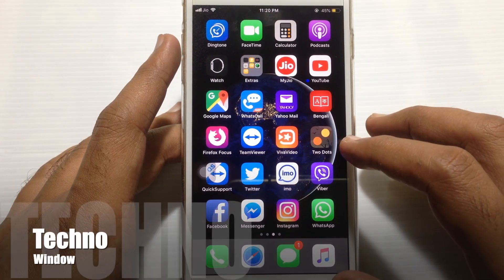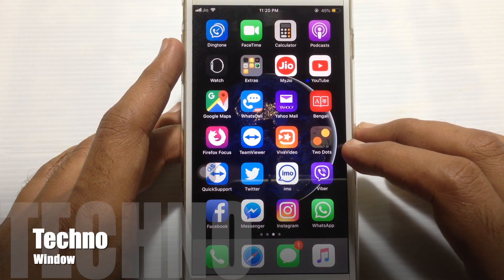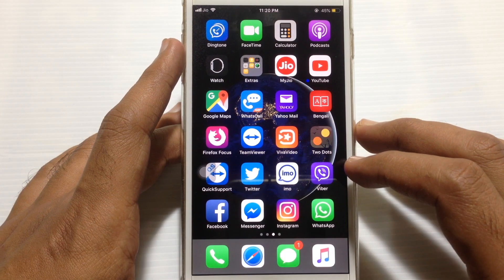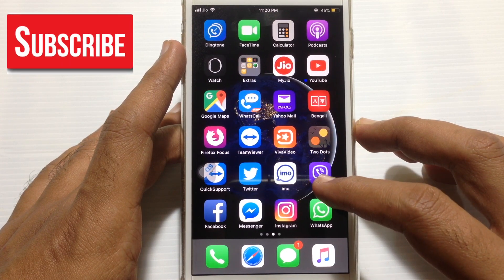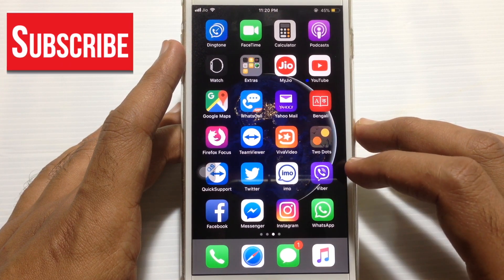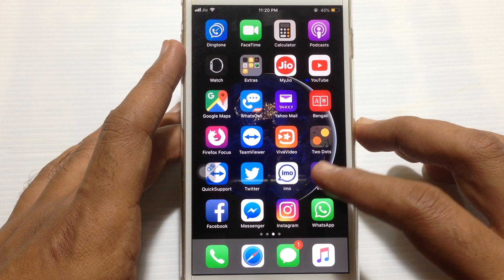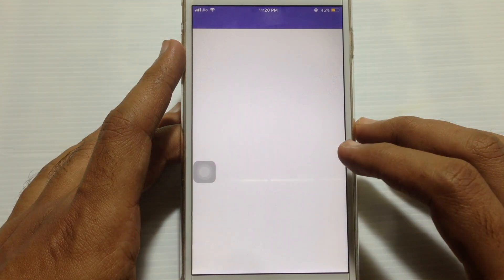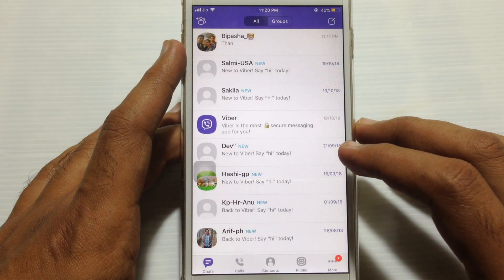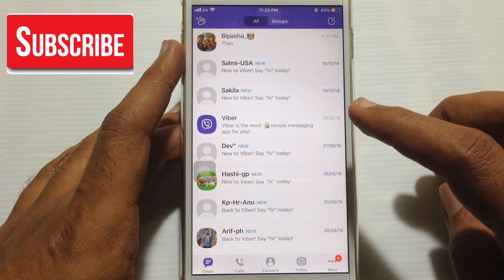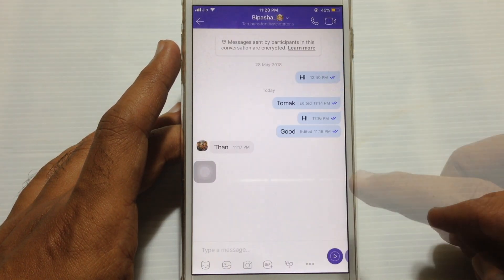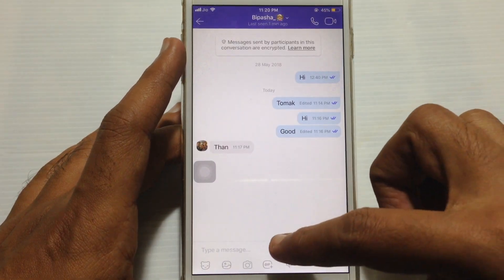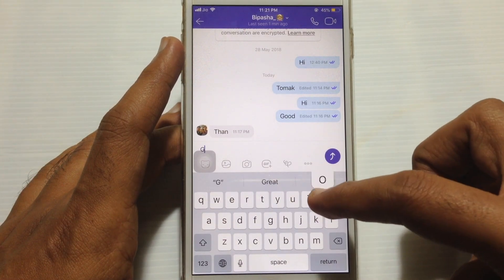Hello viewers, welcome back to my channel. In this video I'd like to show you how to edit text messages on Viber. Let's have a look. Tap on the Viber app and open it. Make sure your Viber app is up to date. Go to Chats and tap on the person you want to send a message to. Start typing to send a message.